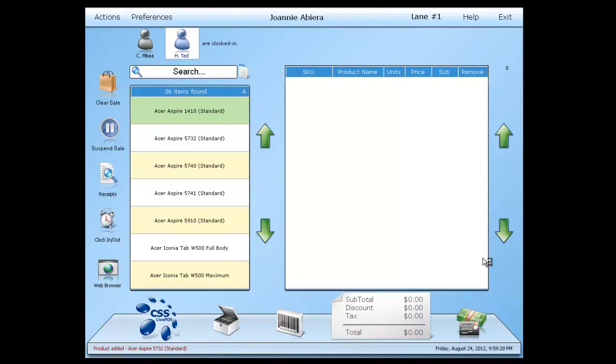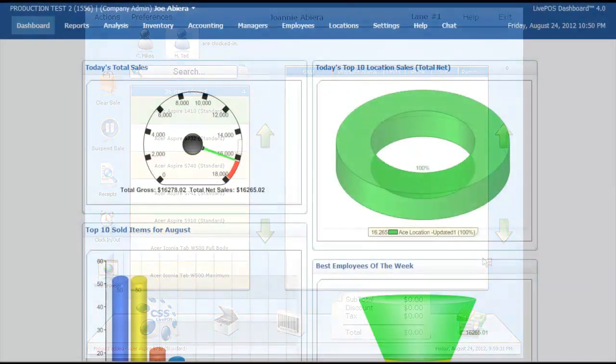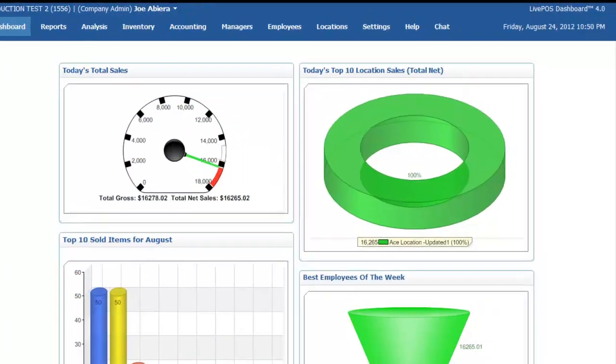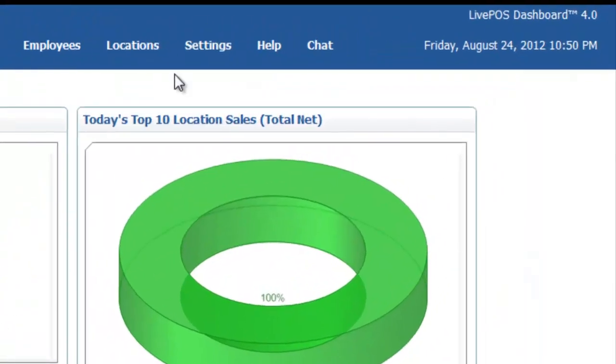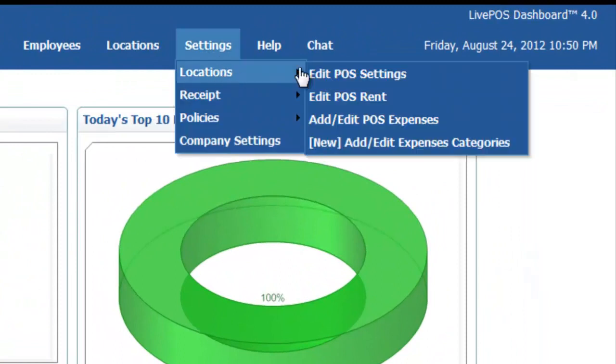To enable it, go to your online dashboard. On your online dashboard, simply go to Settings, then Locations.